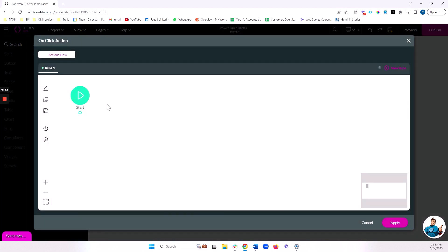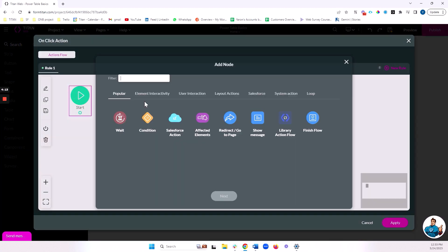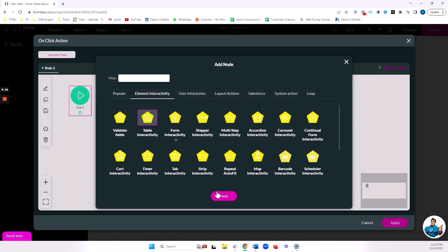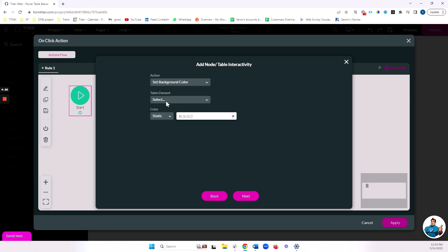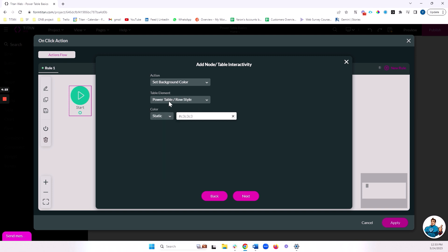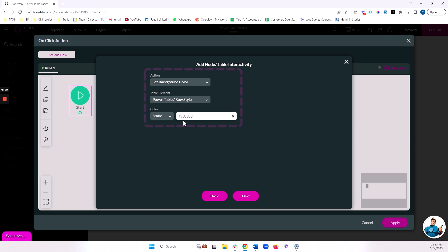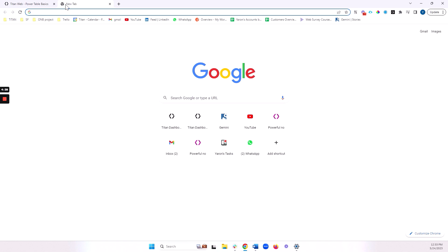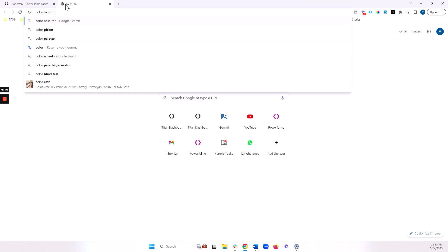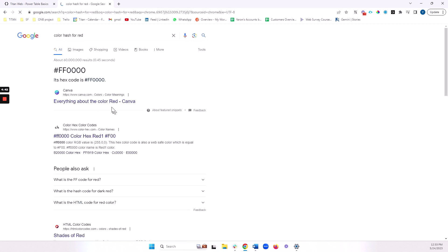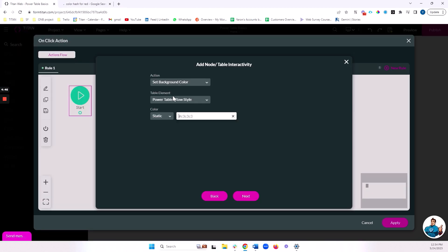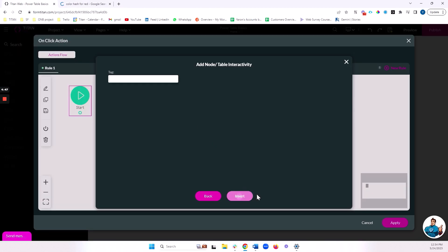So coming back here, I'm going again to element interactivity, table interactivity. I am doing color background, and I'm selecting my row style for this particular row that I'm clicking on. And let's set up what kind of color I want here. I'm just going to go ahead and grab a hash from the internet. Let's do a color hash for red. Let's grab this. And we'll do next. And I'll just say color row on table.